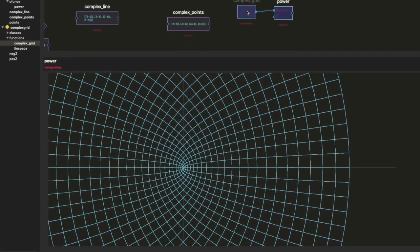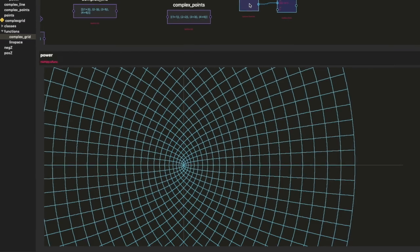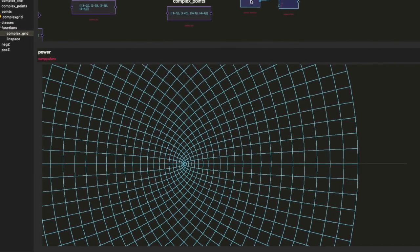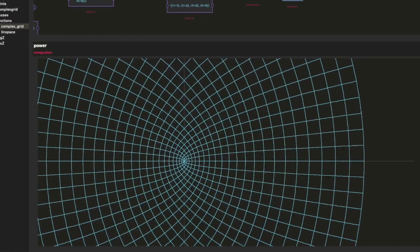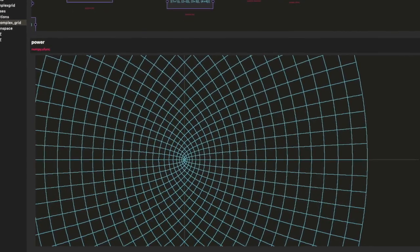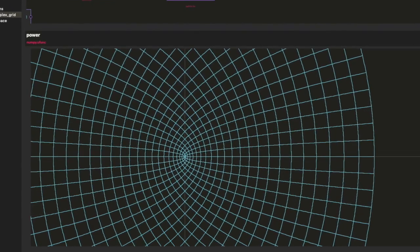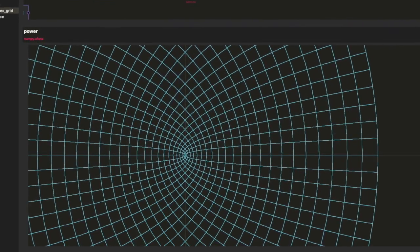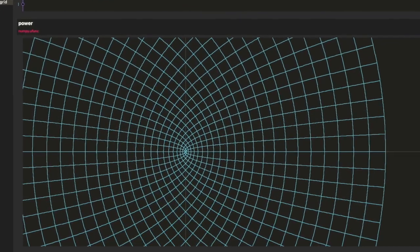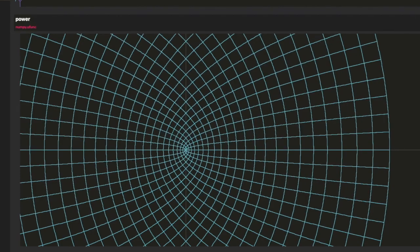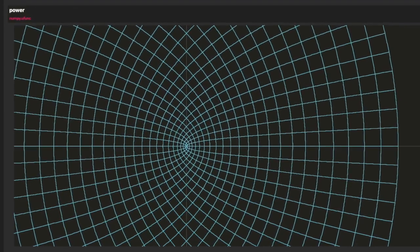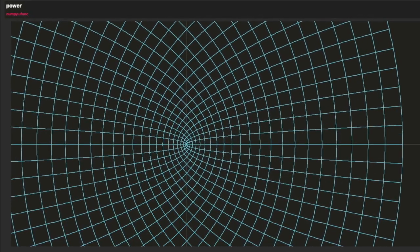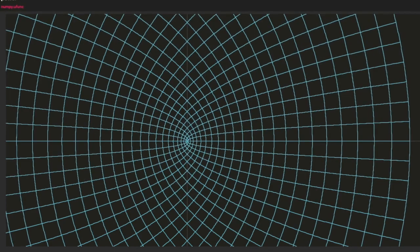But not every mapping between two regions of the plane is a conformal mapping. The property which distinguishes conformal mappings is that they preserve the angle between lines. In this case, we had grid lines. And the angle that's preserved is the angle between the tangents of the intersections of the grid lines.